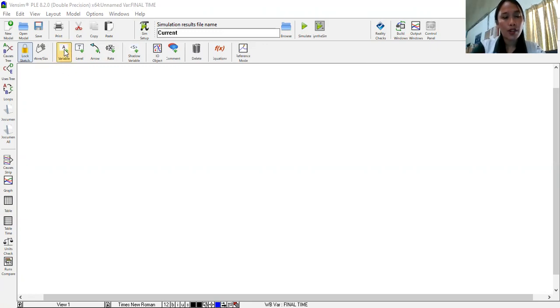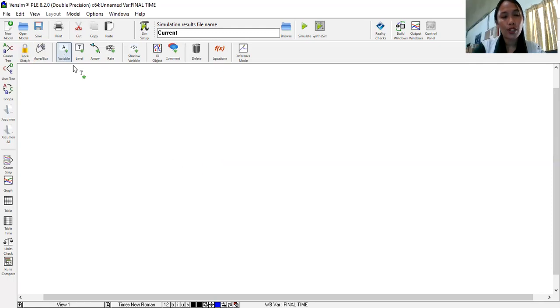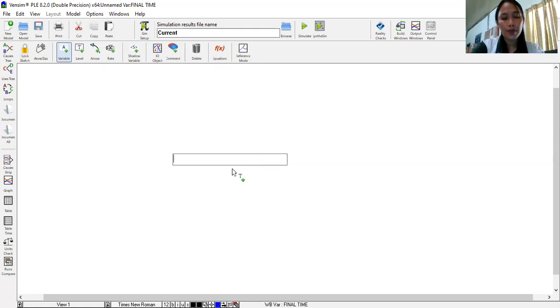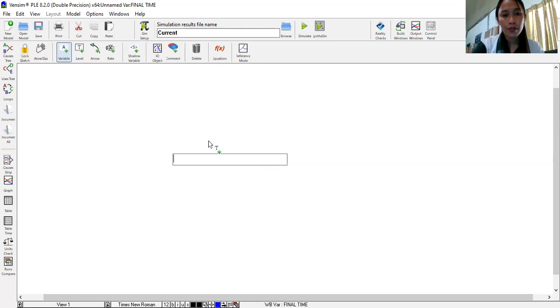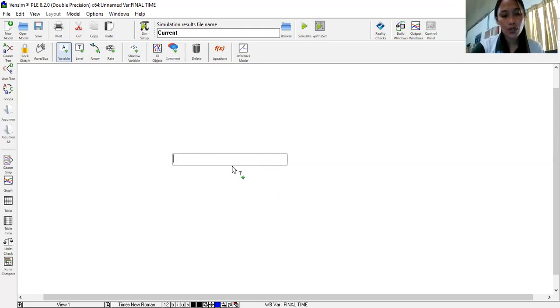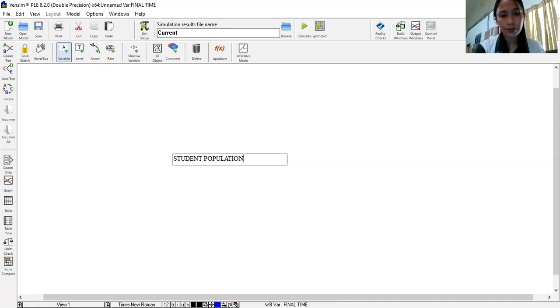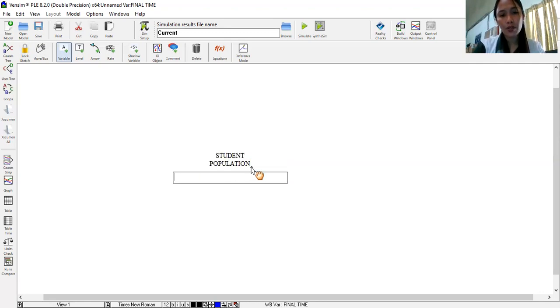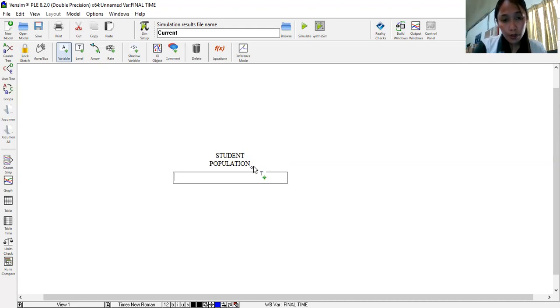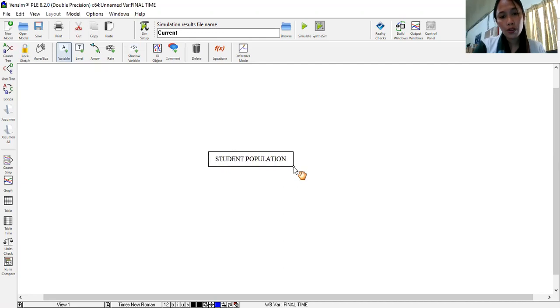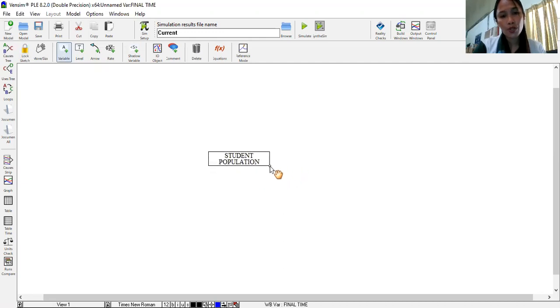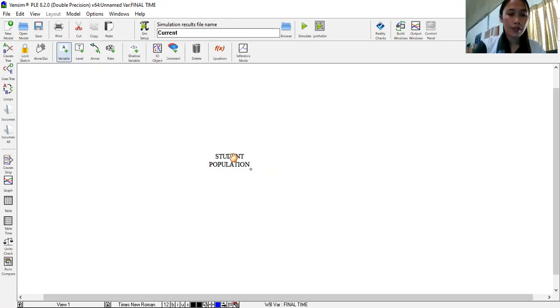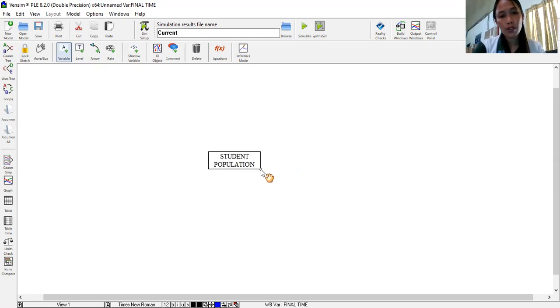So let's have the variable. The variable command allows us to write or input words. So you click that one, click our screen, you can click anywhere, you can select where you want your words to be placed. So let's type student population. Actually you can use this small node here to customize our student population alignment.